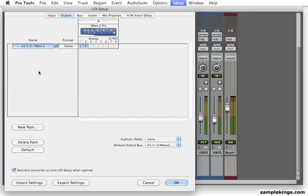Plus, over here, we have the default output bus, which is 1, 2, leading to my output stereo. No speakers, OK?